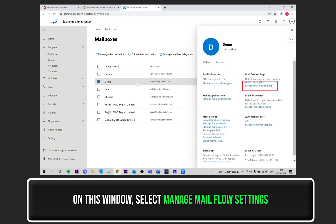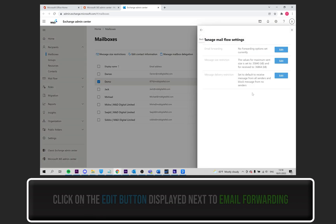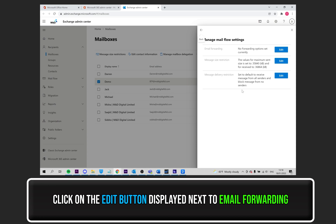From this window, you need to navigate to Mail Flow Settings, and under it, click on Manage Mail Flow Settings, as I have highlighted. Click on the Edit button displayed next to Email Forwarding.